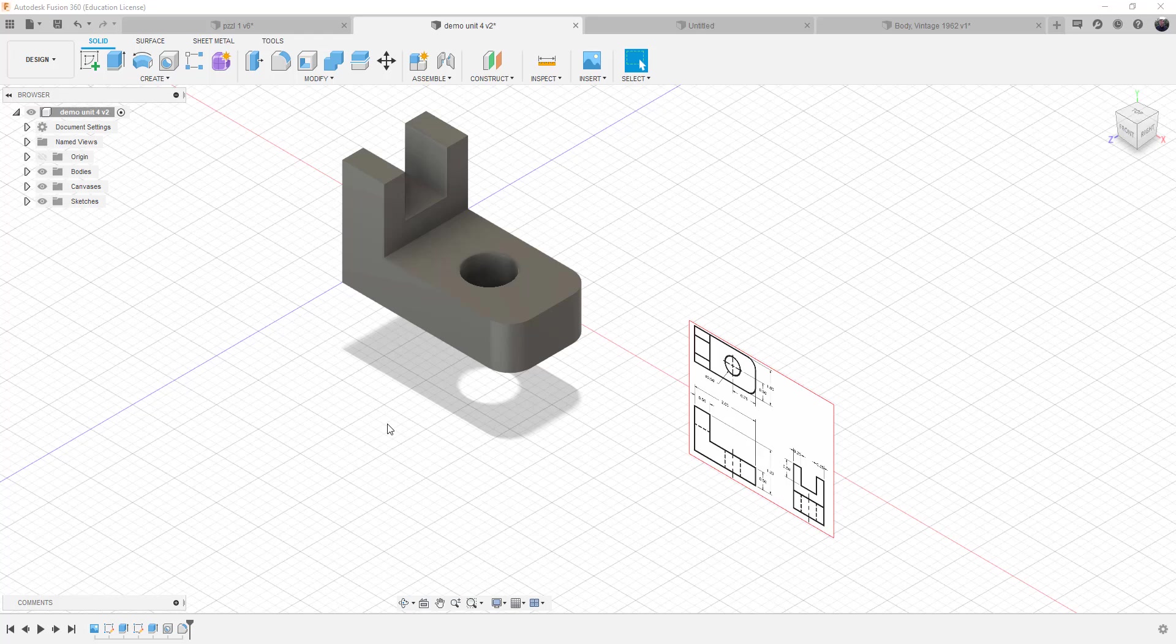So wherever that point is, that is the point at which the object balances. And so what's important is, especially if it's an object that you're going to hold or utilize, you want to know where the balance point is so that way you can efficiently utilize that object.